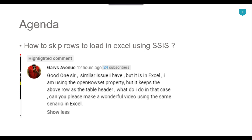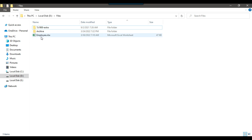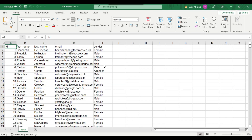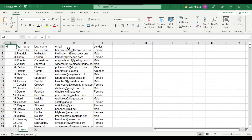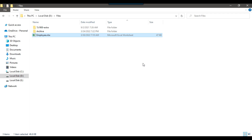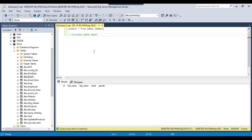So let's see how we can do that. In my D-files location, I have a file employee.xls and let me show you the data it contains. It contains person's ID, first name, last name, email, gender, and we have the header information as well. This file contains 1000 records. We will be loading the data from this file into a SQL Server table, the email table, which is currently empty.